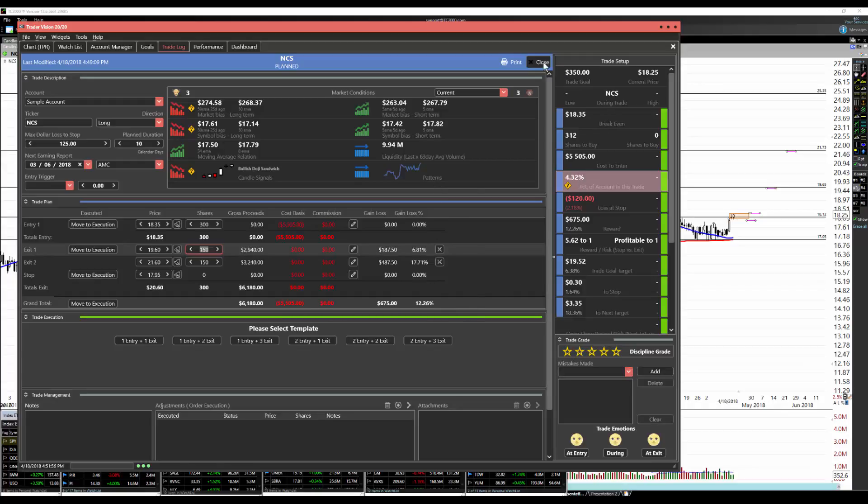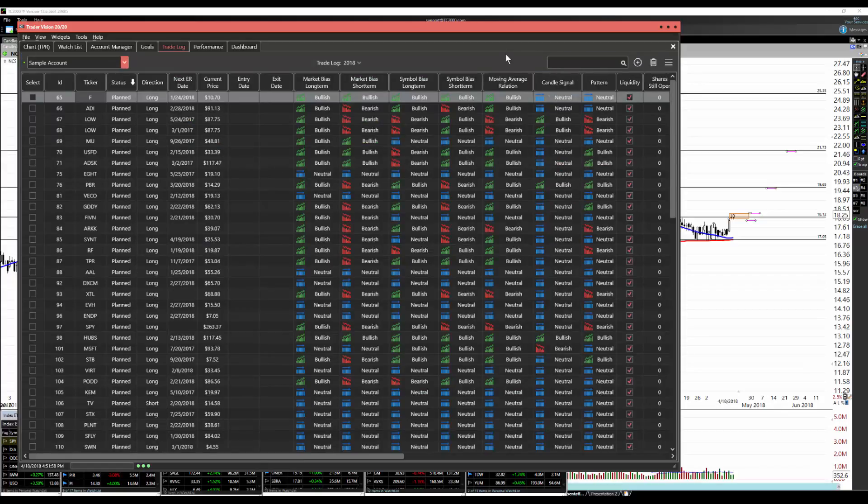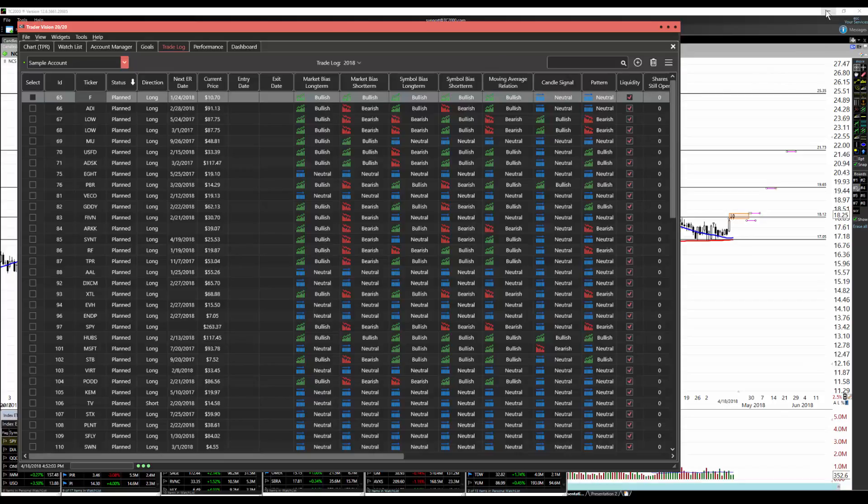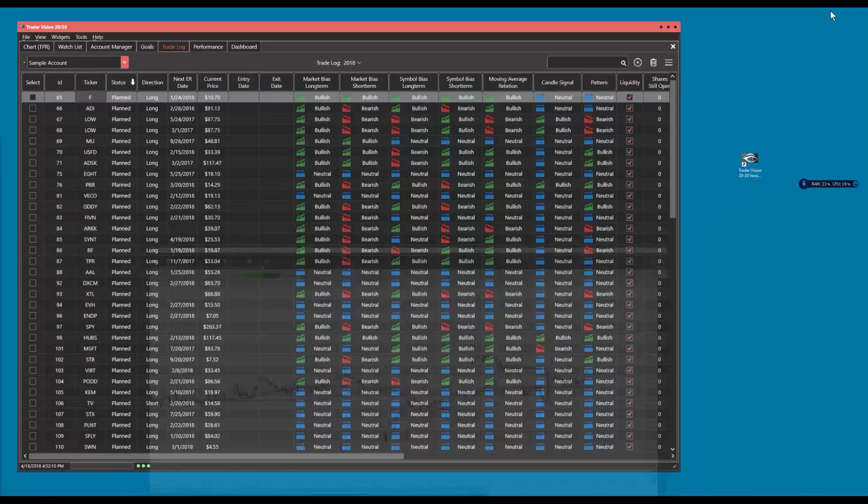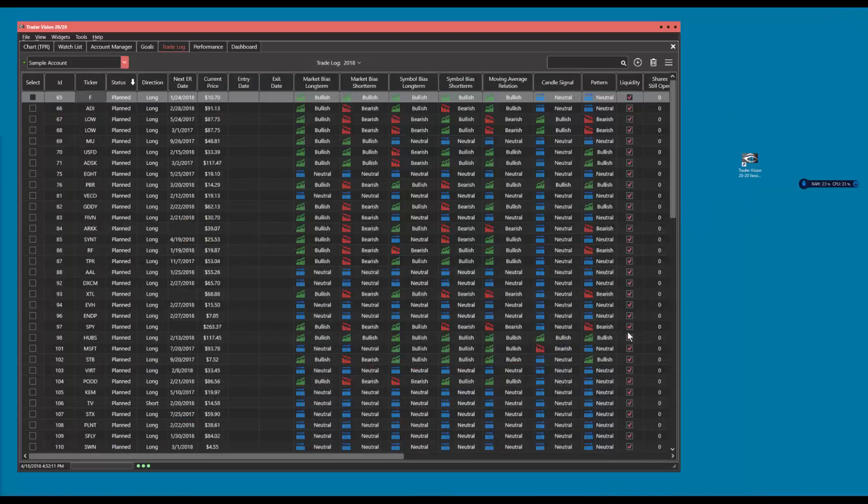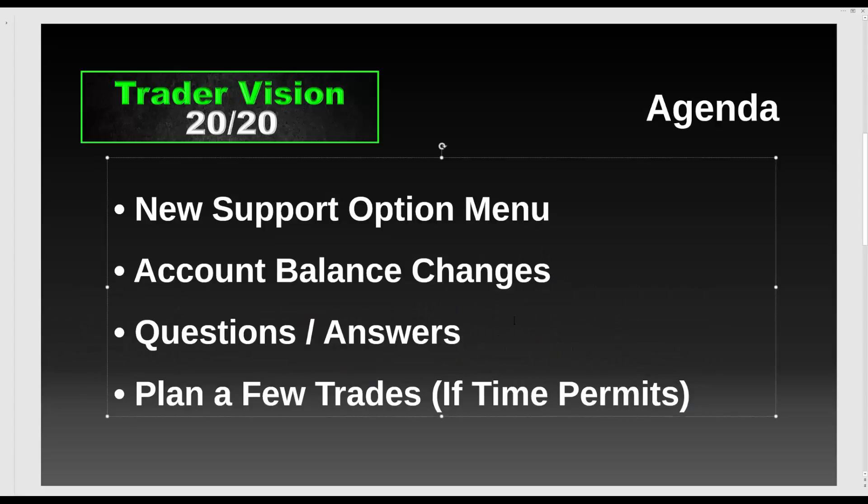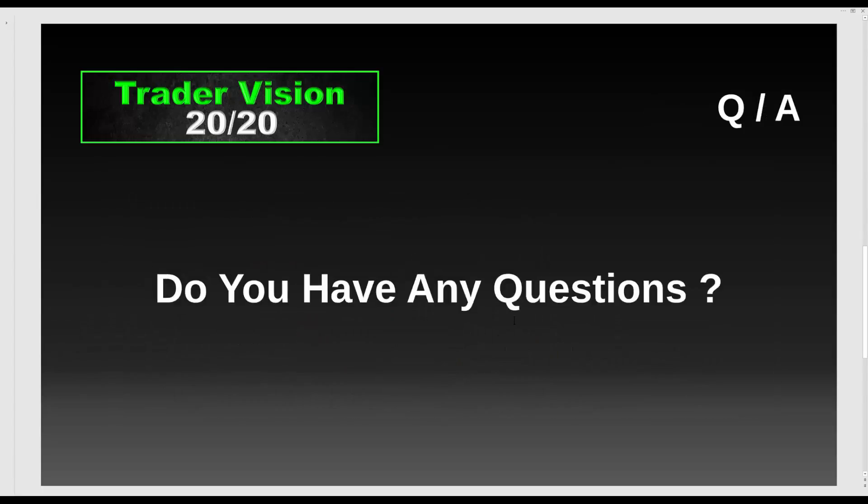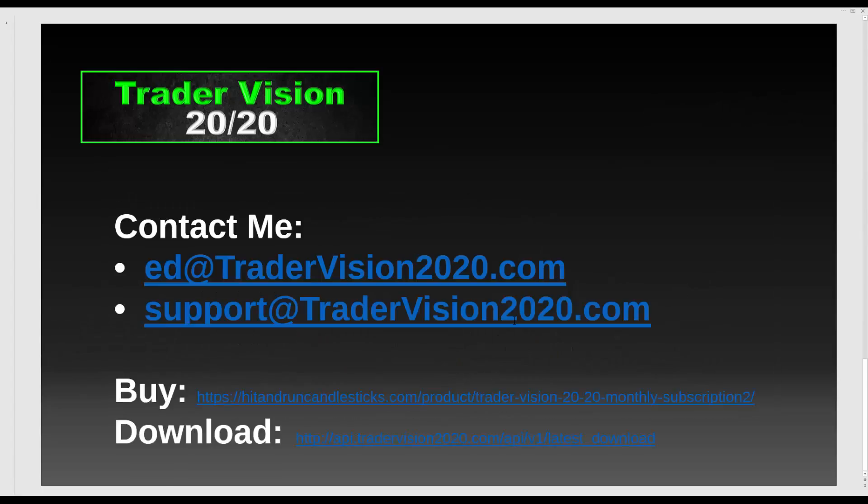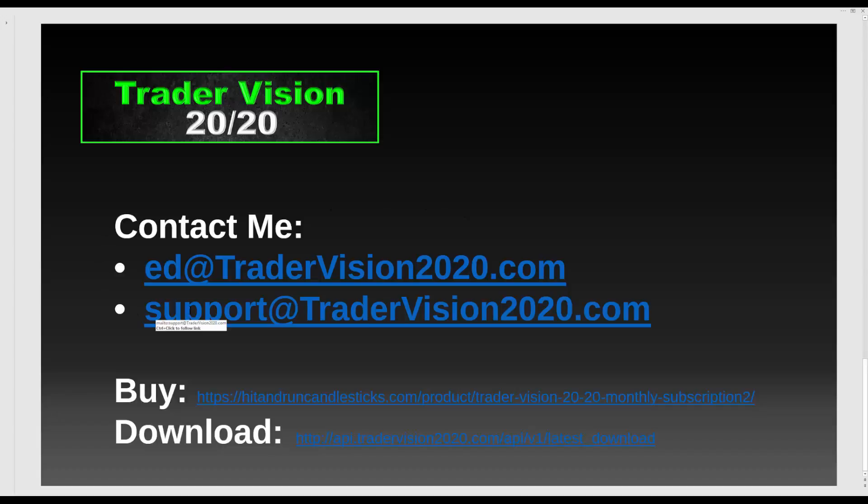So I guess that's it. One last thing is does anybody else have any questions? Otherwise we'll get out a little bit early here, 40 minutes or so. Okay if there are no other questions then I will just leave you with my contact information again. Ed at TraderVision2020.com or support at TraderVision2020.com. And of course within the application you can just click Help Support Ticket and send me an email that way.